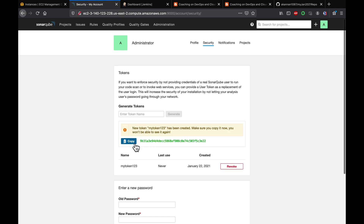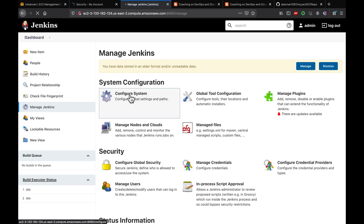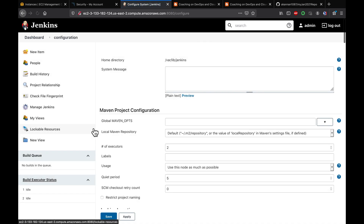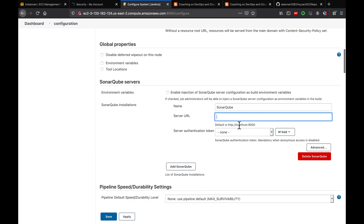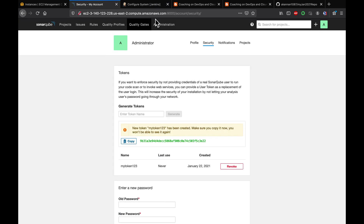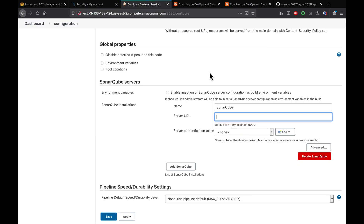Once you have copied the token, go to Jenkins and register the SonarQube information. Go to Configure System and scroll down to the SonarQube section. Give it a name — I'll call it 'SonarQube' — and then enter the server URL. You should not have anything after the trailing slash.